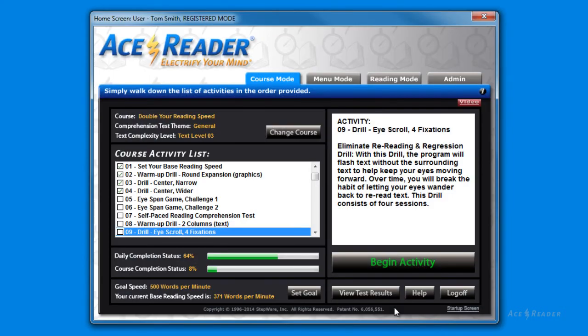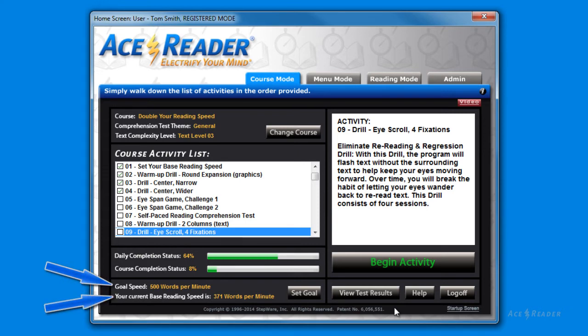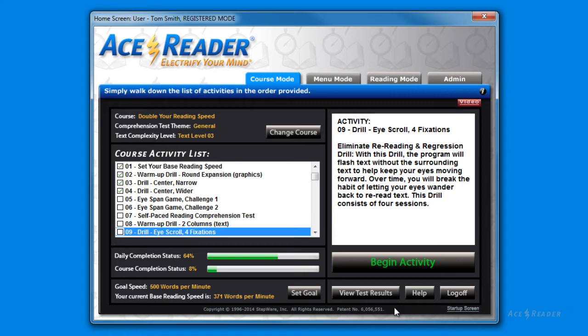You can also set a goal for your reading speed. Your goal allows you to keep track of where you are relative to your goal. The program also includes courses and drills to help you reach your goal. These courses and drills automatically adjust according to your skill level and your goal setting. This is an advanced feature you will only find in AceReader.